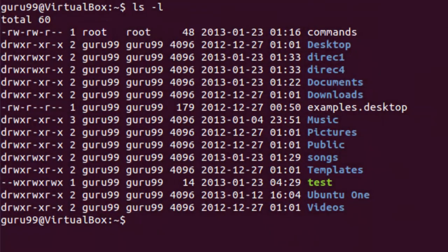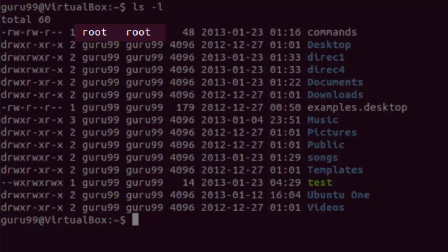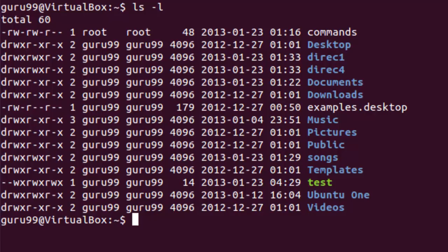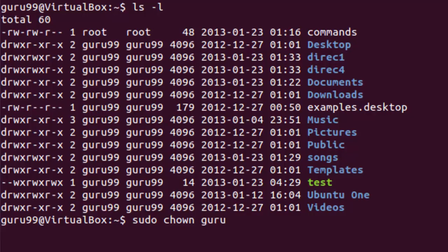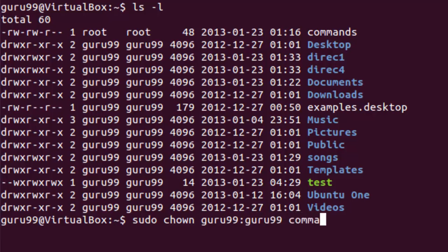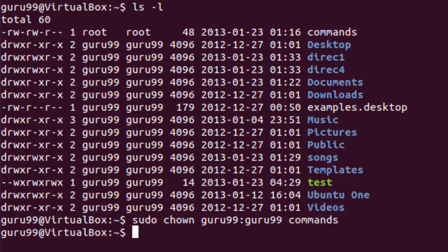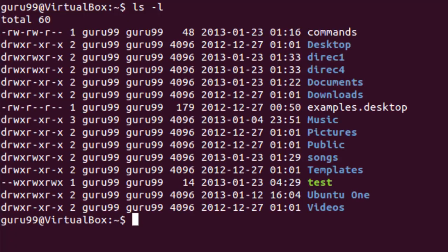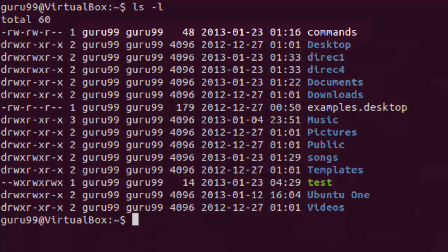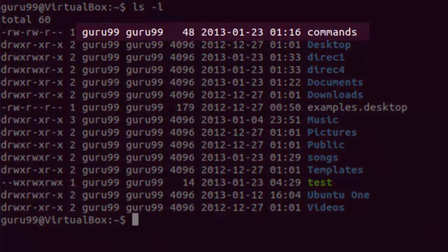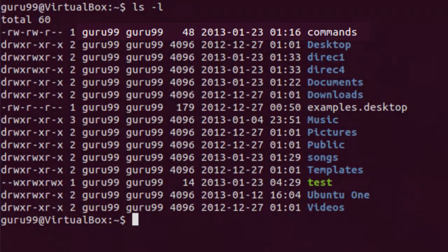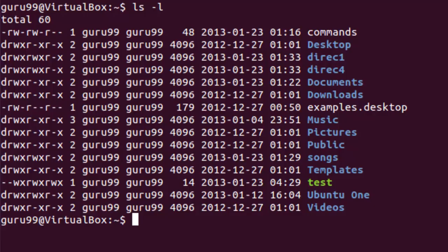Now, let us try changing the user group and group ownership of the same file. Right now, the owner of the file is root and the user group of the file is also root. We would change it to guru99. For this, we would need to run the command sudo chown, the owner name, then the group name, and then the name of the file. Let us see the changes in the user and group ownership. As you can see here, the commands file is now owned by guru99 and it also belongs to the same user group.